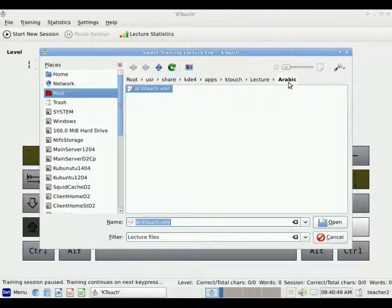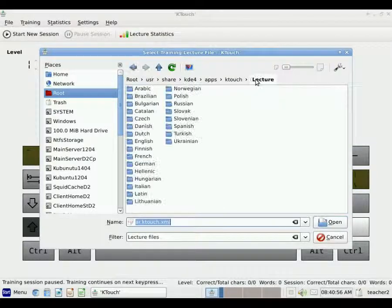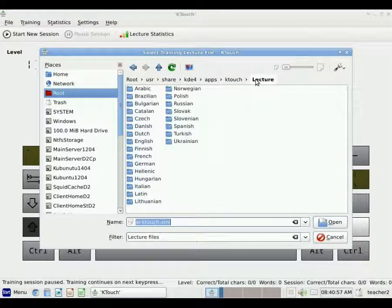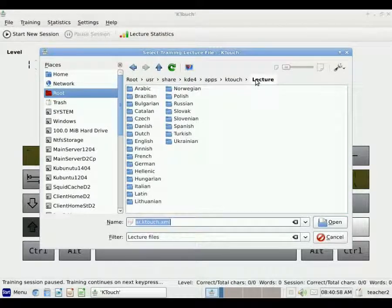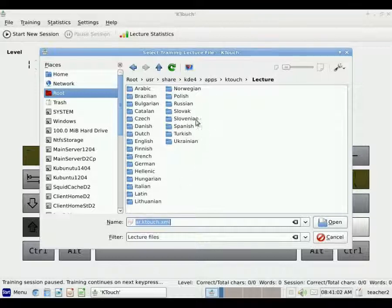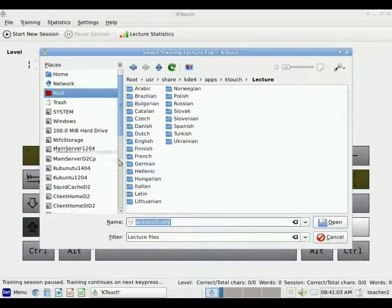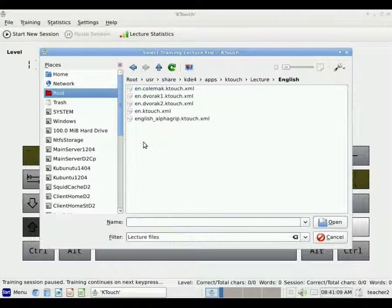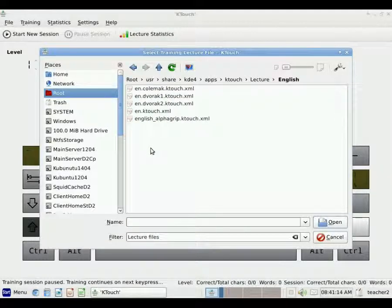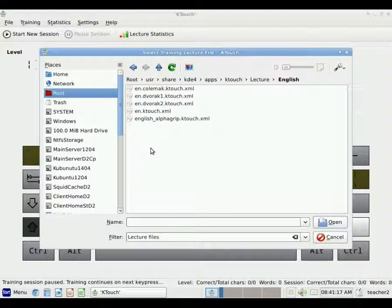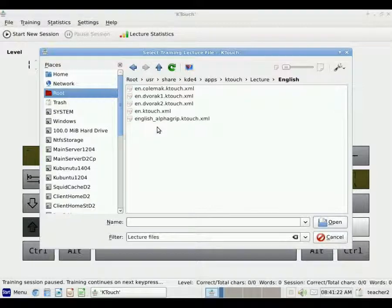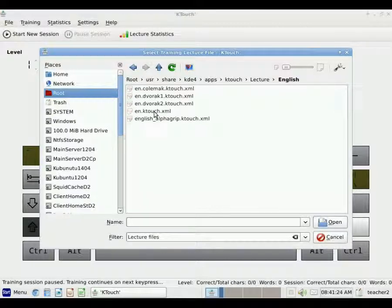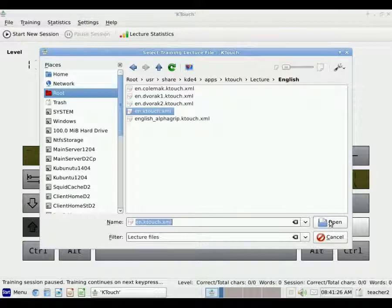It automatically at first goes to Arabic, which of course is the language we do not want. So we're going to look for English. To do that, I'm just going to click on the word lecture. When I click on the word lecture, then all of the different language options show up for me here in the window. So now I'm going to double click on English. And I see I actually have five different sets of lessons and lectures in English. I'm going to pick one of the basic ones called KTouch. So I click on that once and click the Open button.